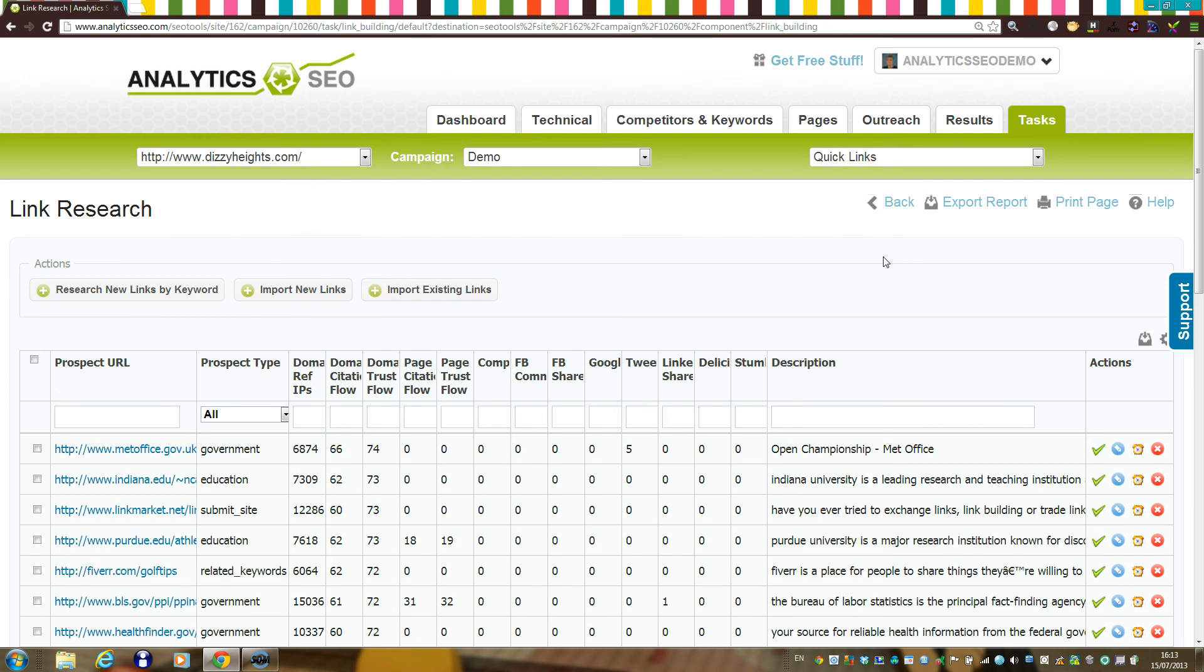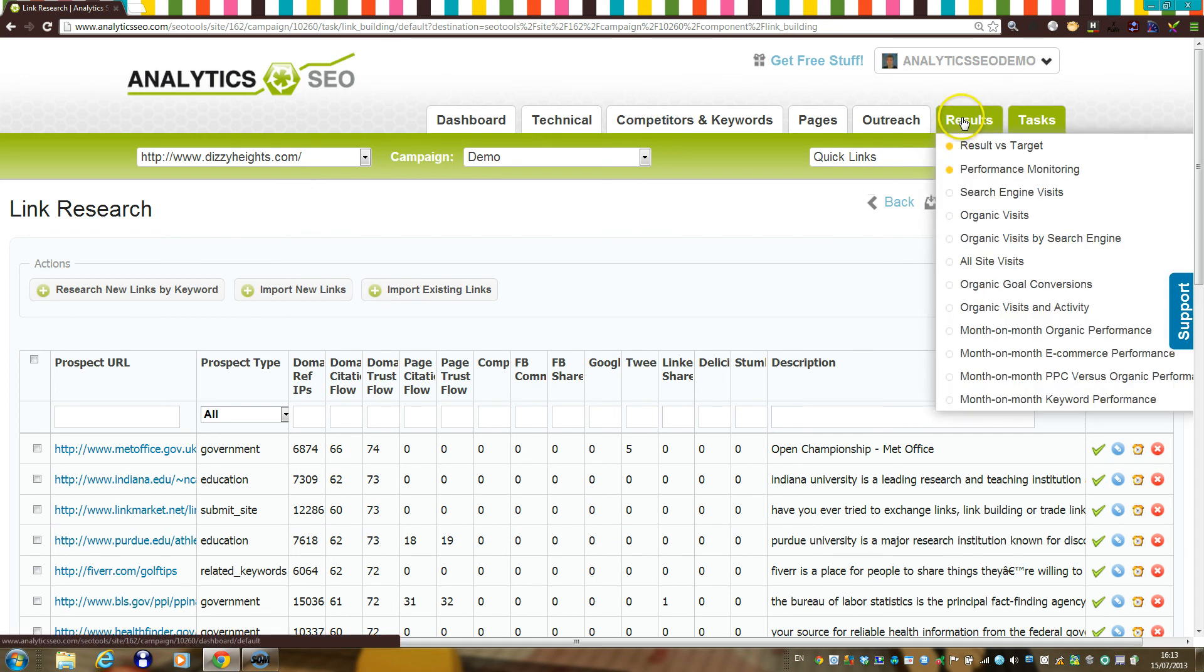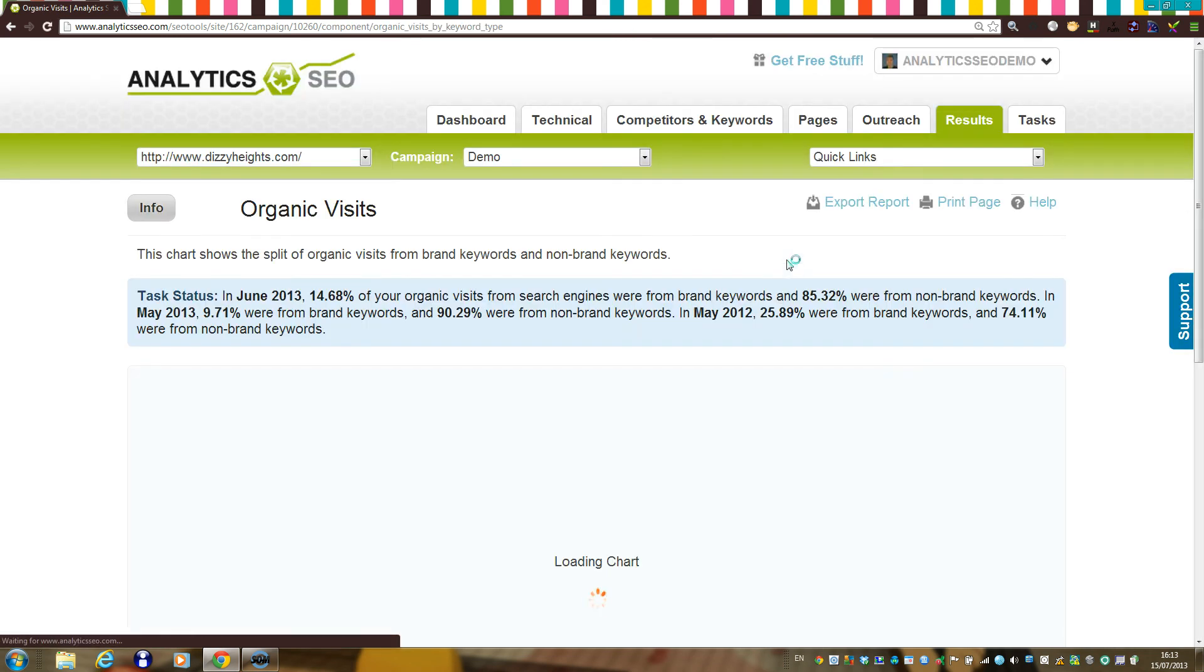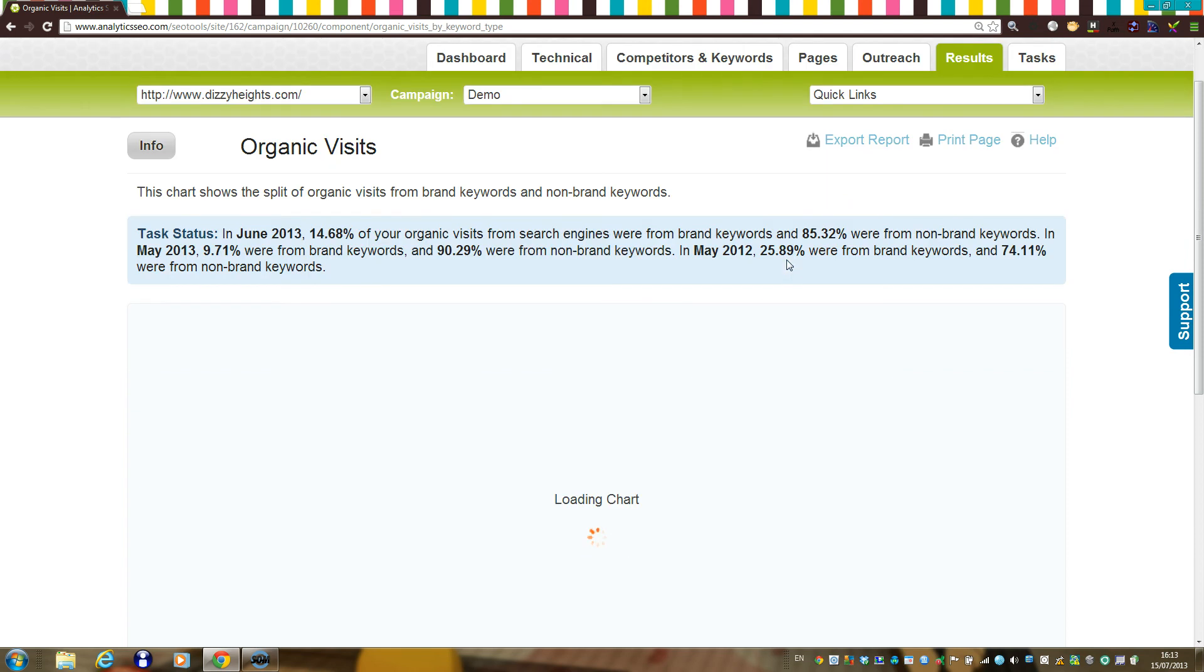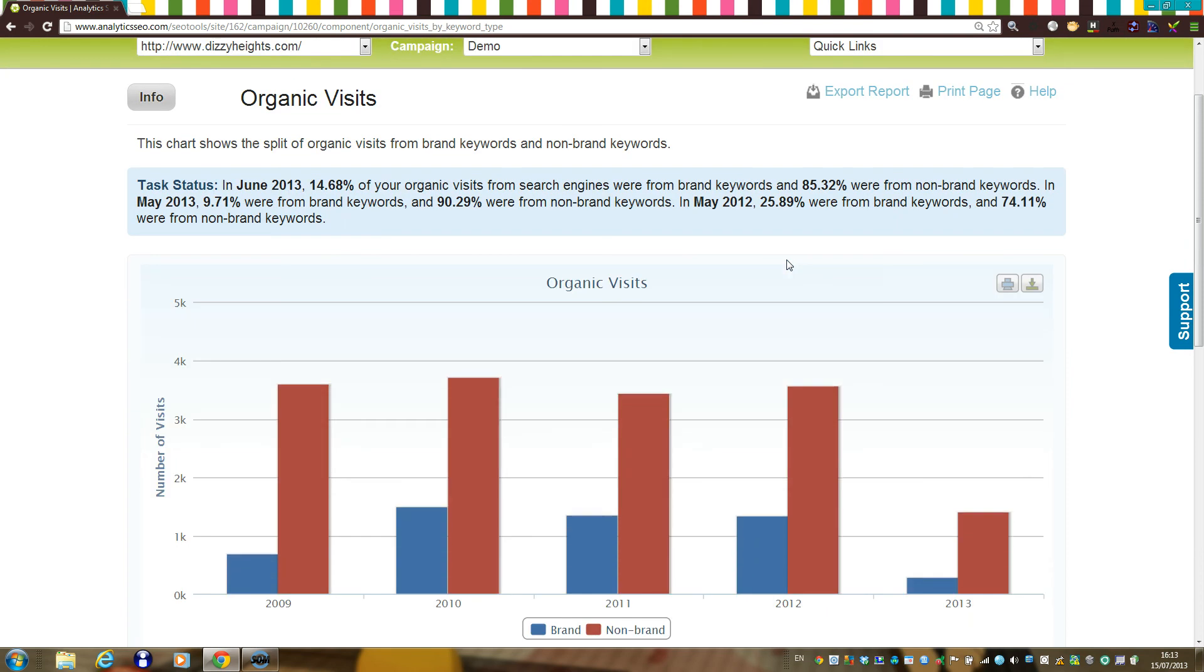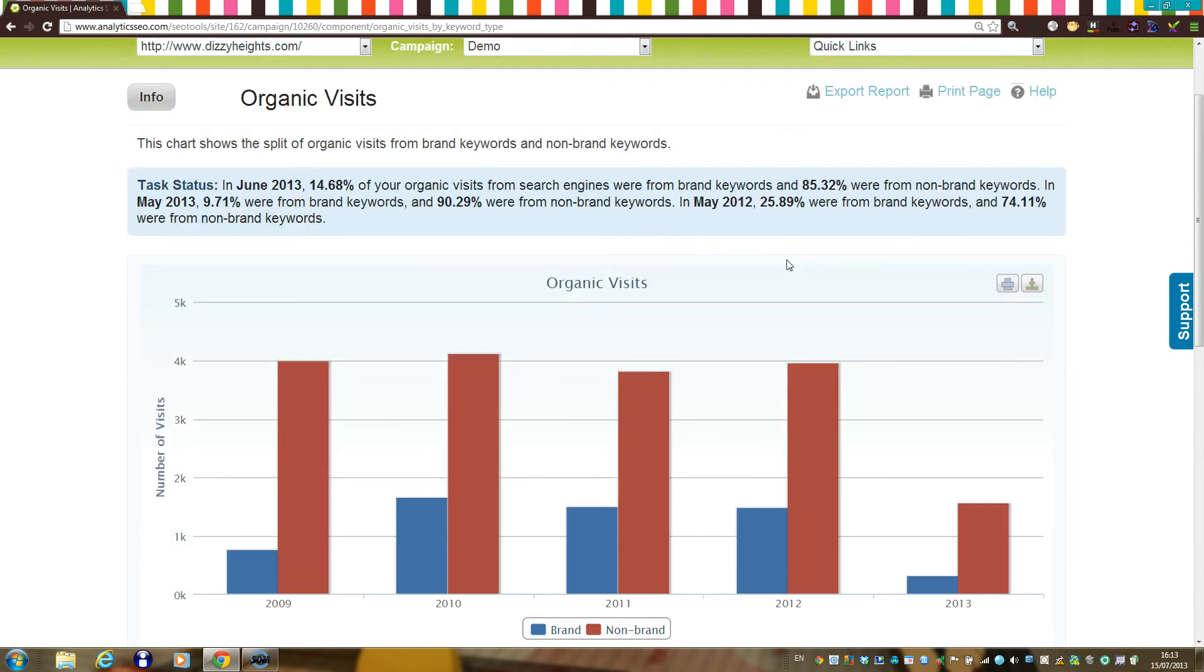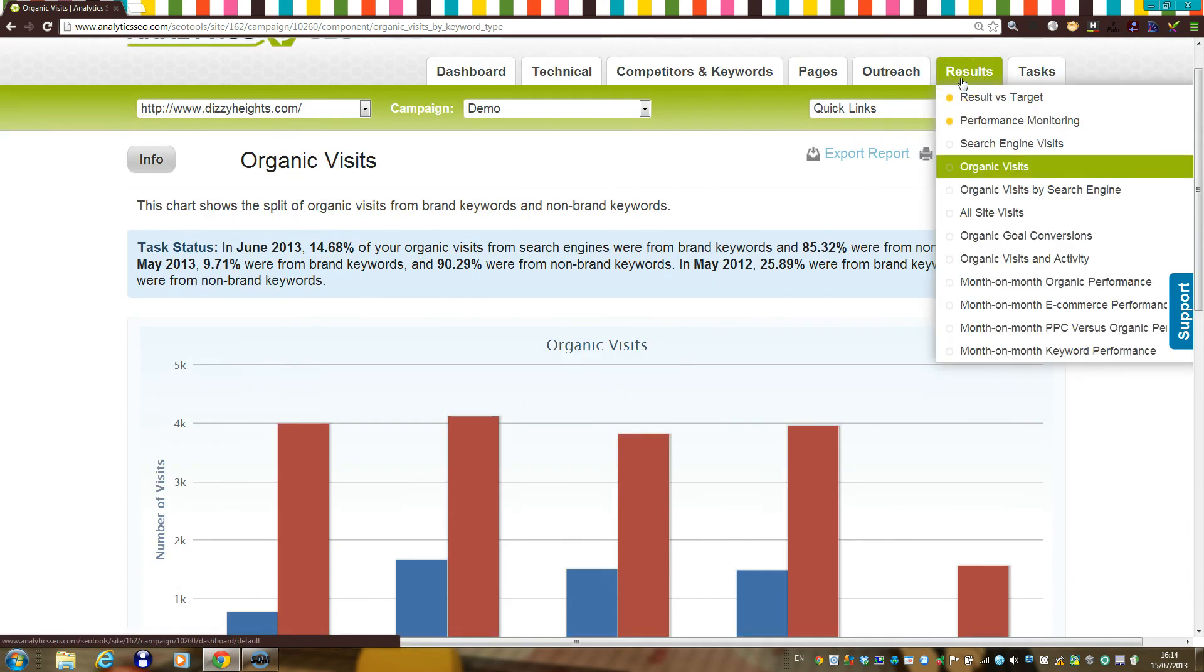If you configured Google Analytics or Omniture, you'll also be able to view a whole host of data in the platform where we break down analytics data and mix it with other data sources. For example, there are a whole host of components on the results tab where we display analytics data in a wide variety of ways.